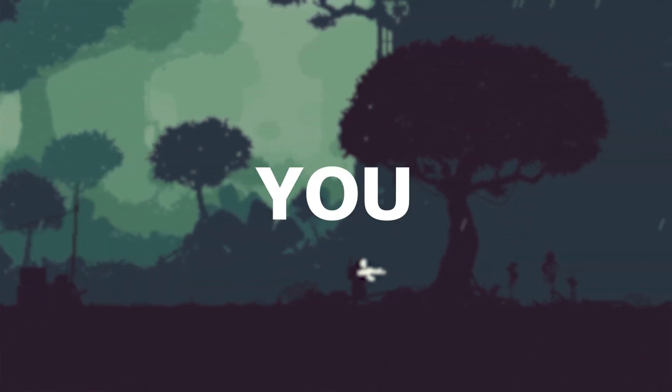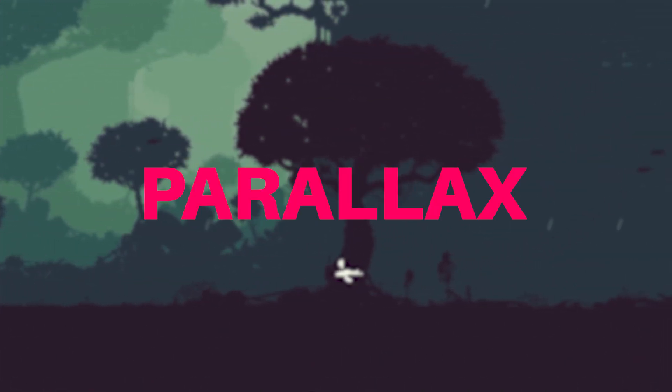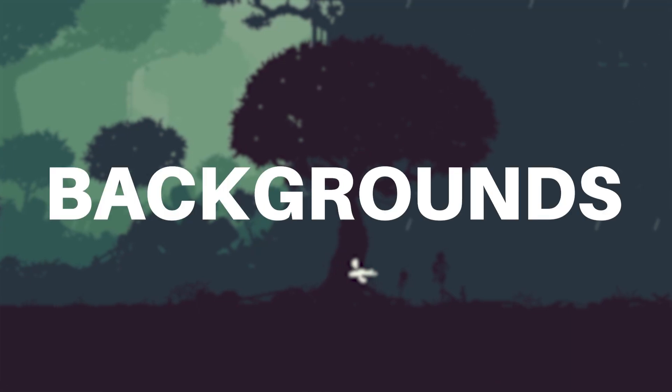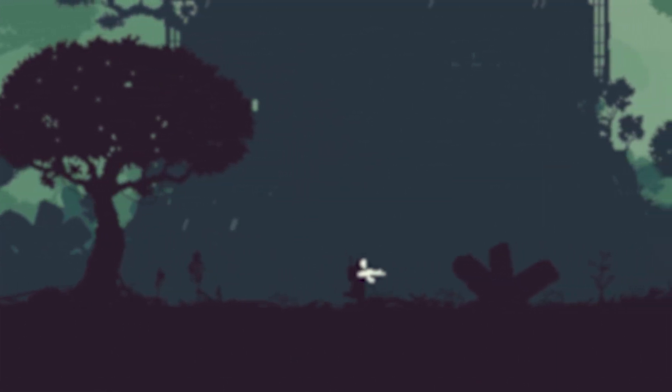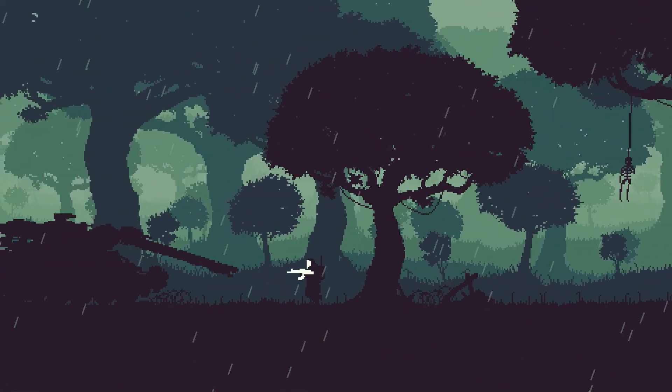In this video, I'm going to give you everything you need to create the parallax effect for backgrounds in your game. First of all, what is parallax?